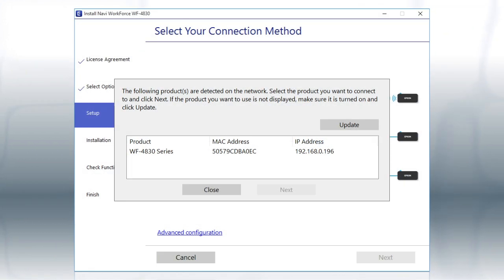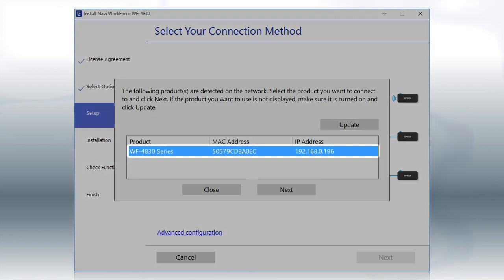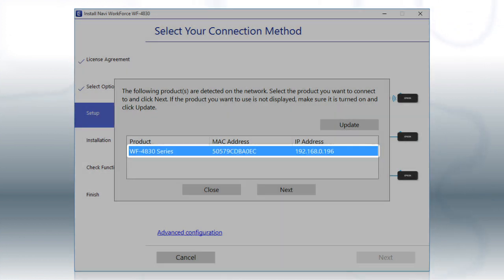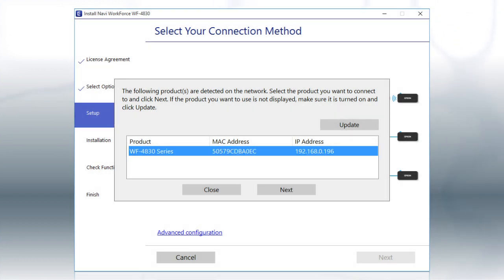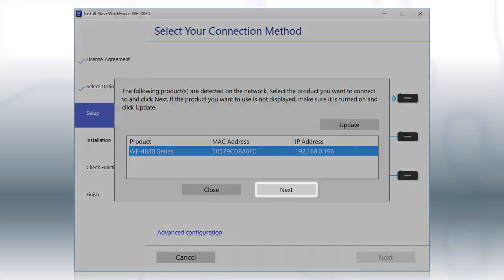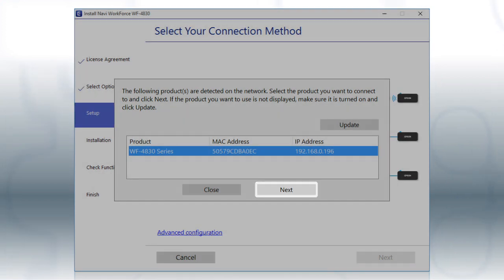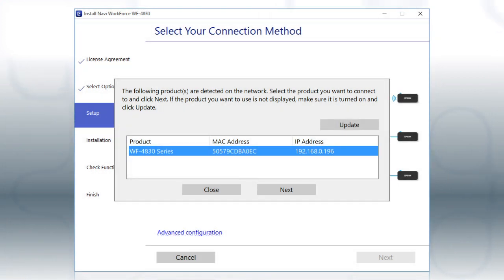When you see this screen, select your printer from the list and click Next. Follow the rest of the instructions on the computer screen to complete wireless setup. You can repeat this process for additional computers.